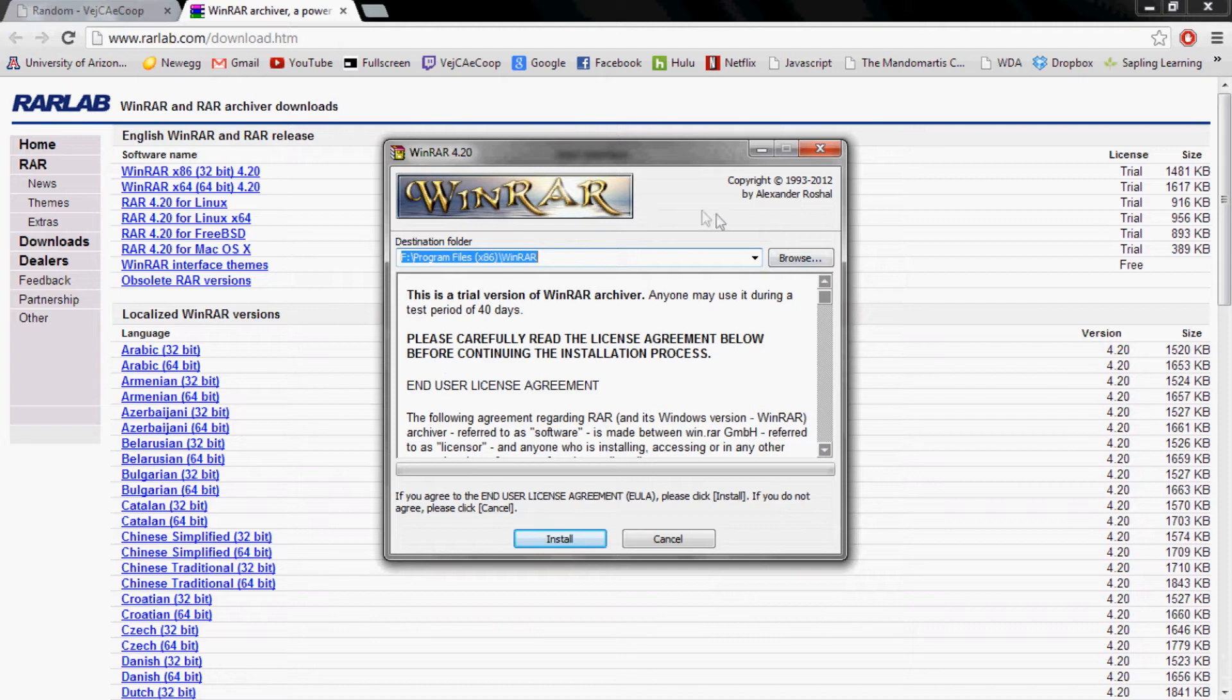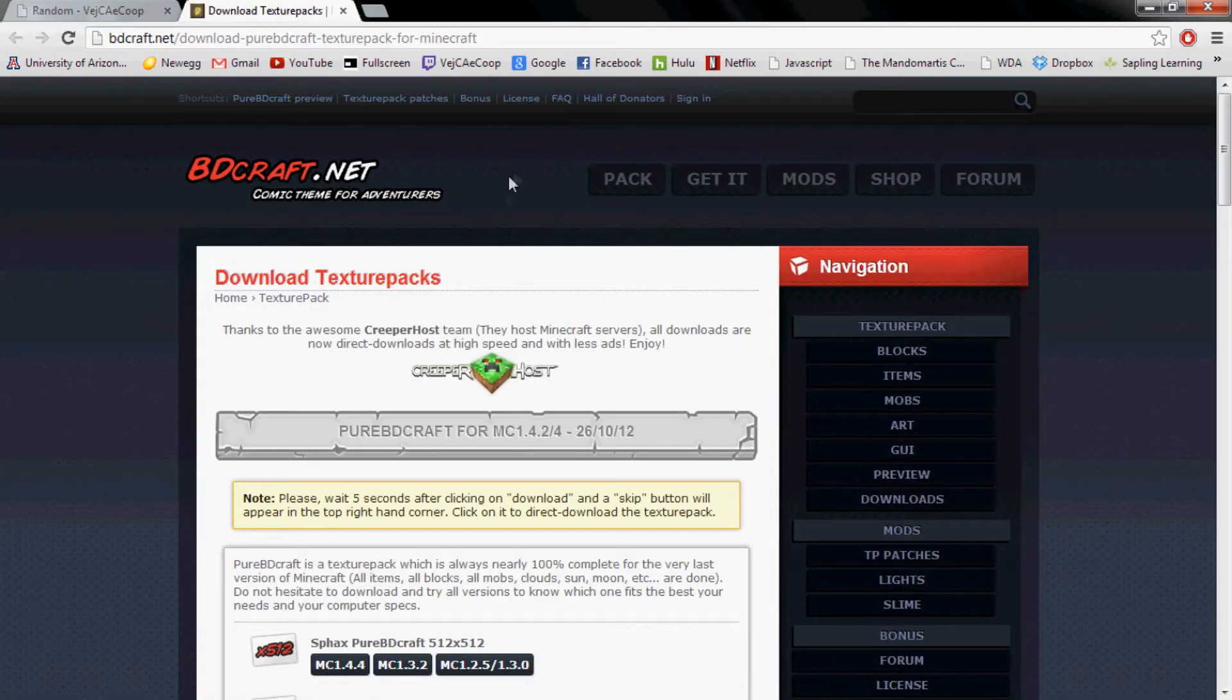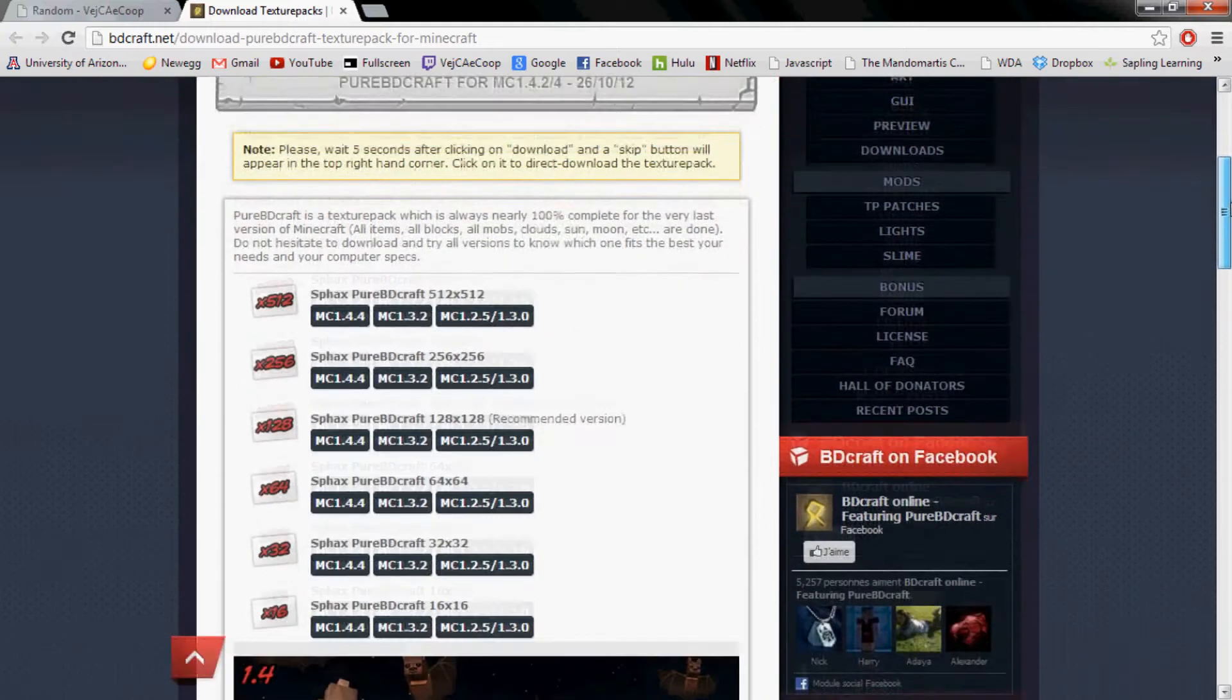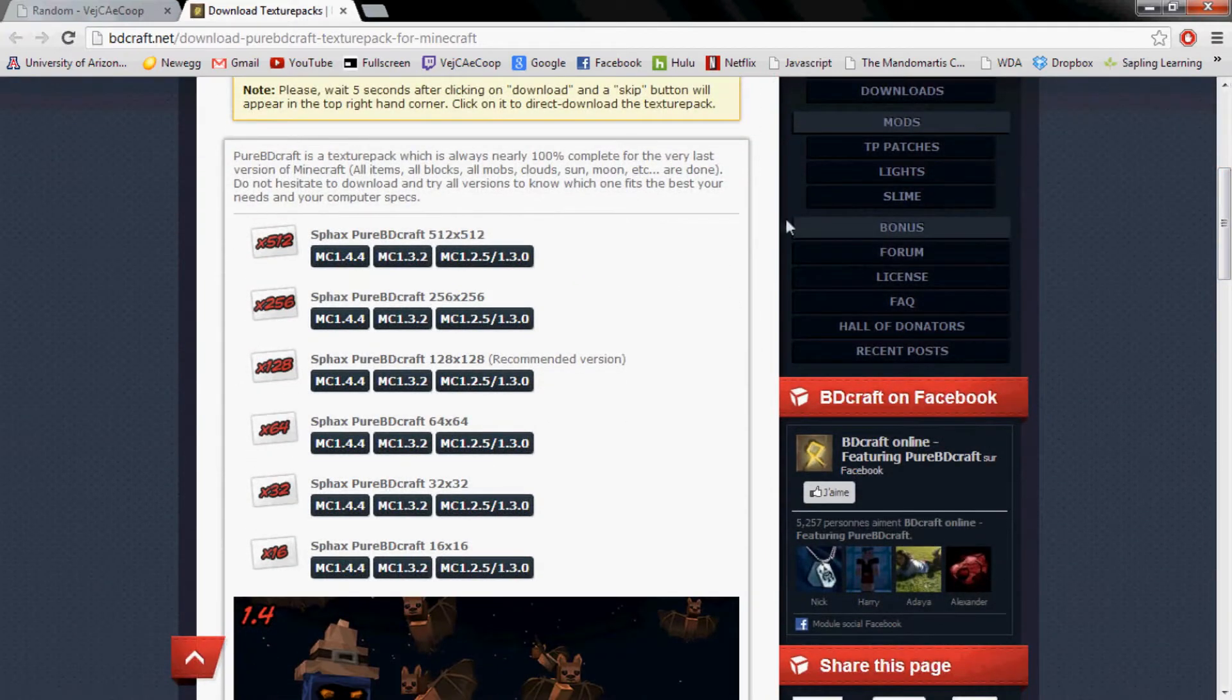Once it pops up, you can change the file where you want it to be saved. Otherwise, you just click install.